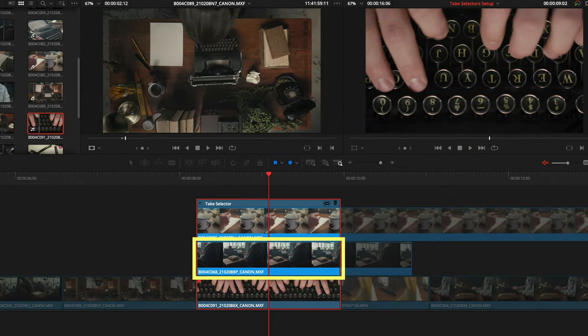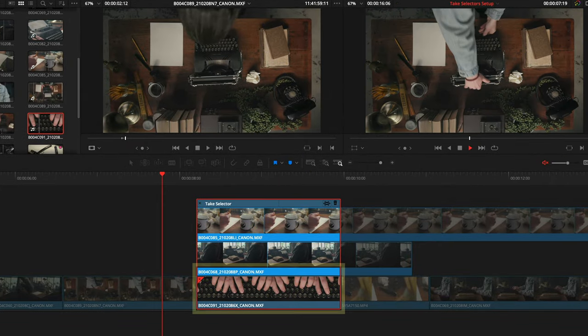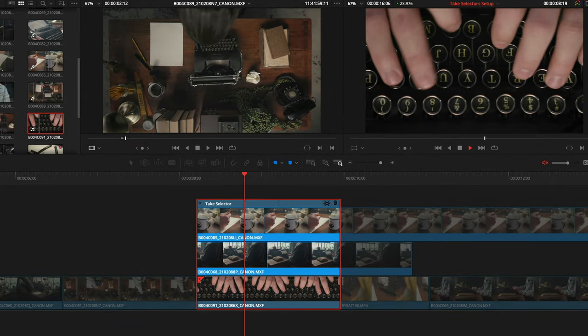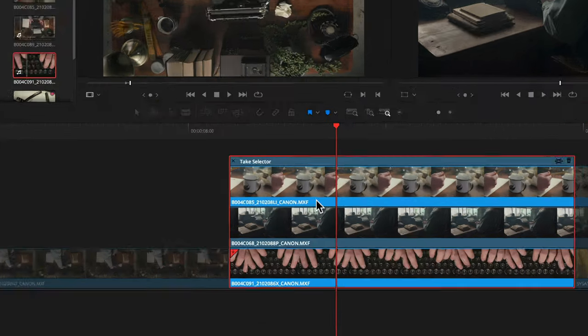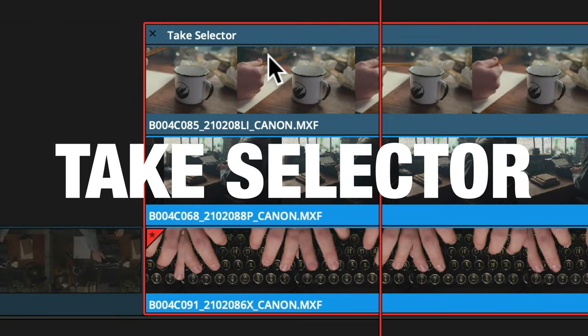Does the video work better with this take or that one? I bet if you've been editing video for more than a day you've had to figure out which shot works best, and sometimes it's just easier to try things out than to overanalyze it. Today I want to introduce to you a feature in DaVinci Resolve called the Take Selector, which is not new but it's often overlooked, and how it can help you pick the best take for your next video.